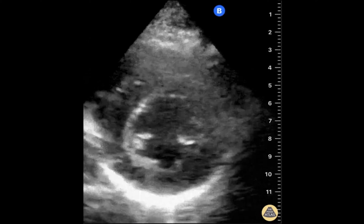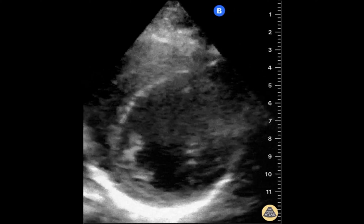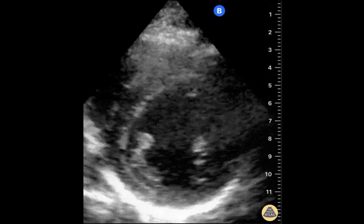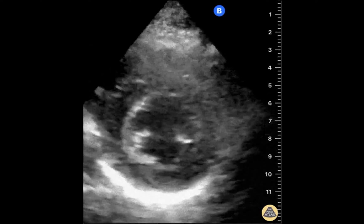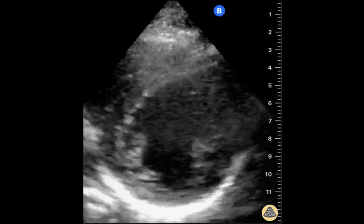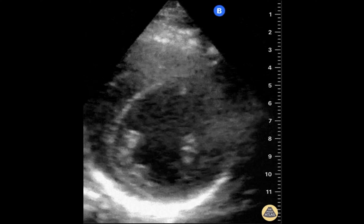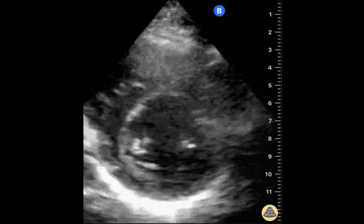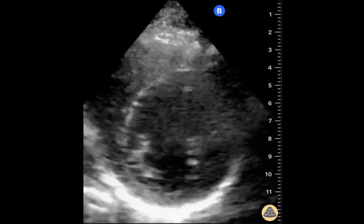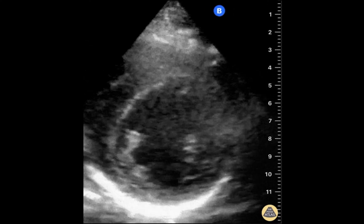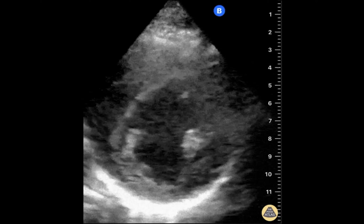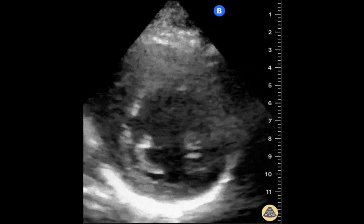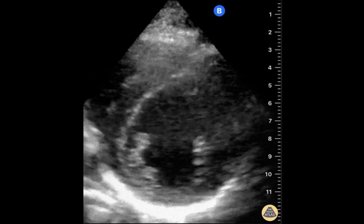The goal of this view is to place the imaging plane perfectly perpendicular to the long axis of the heart, approximately halfway between the level of the valves and the apex of the left ventricle. You'll know you have the correct view when you can see the two papillary muscles side by side within the left ventricular chamber. You should not be able to see any part of the mitral valve from this position.